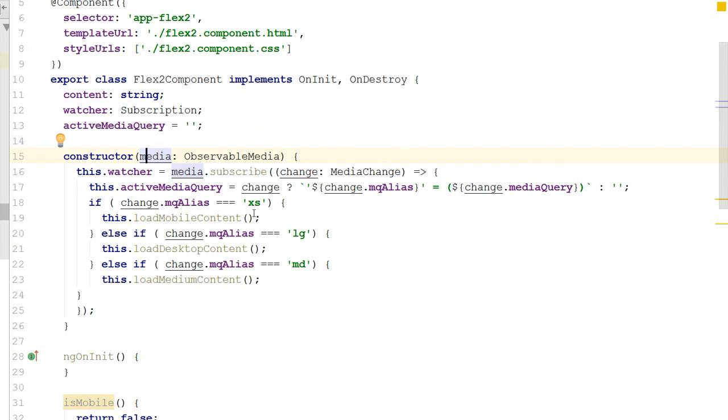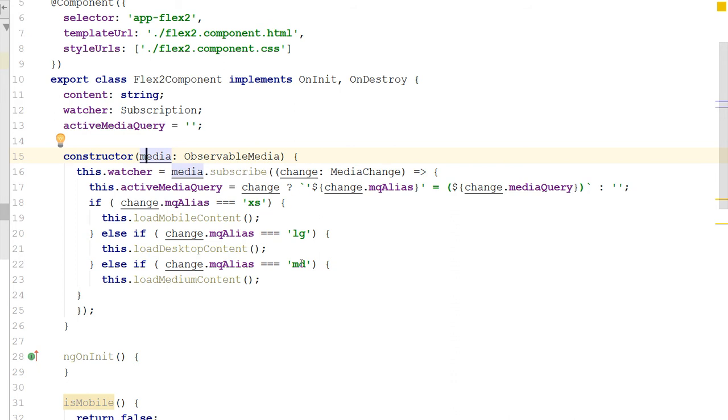So basically, when I subscribe to this, I get this active media query which it changes. And when it changes, what I do is I basically get this change.mqAlias value. And what I do is I then check when I get this change, I check to see whether it's a mobile device, whether it's a large desktop device, or whether it's a medium device. And I have these different response sizes built into the flex layout module, right? I got xs, lg, md, I got extra large, and I got small, whatever it may be.